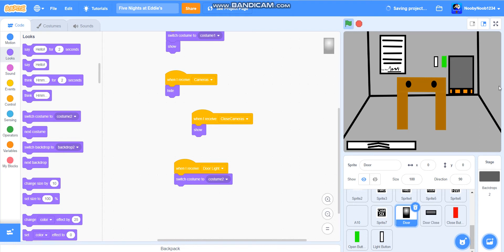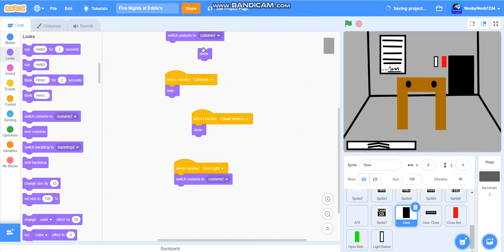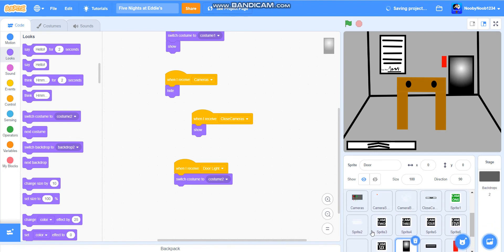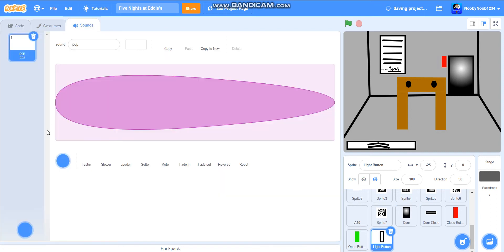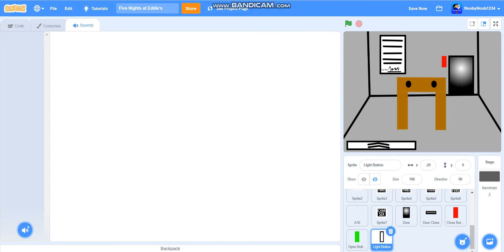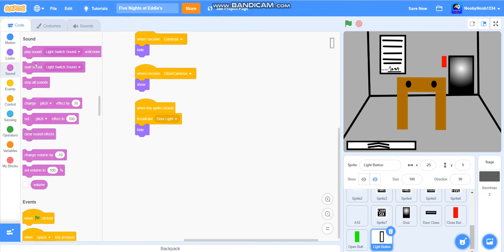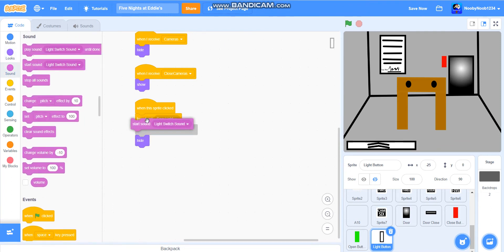See it? That's all fine. But we're going to switch it to costume one. Perfect. We're probably going to make a light switch noise and it's going to be awful. Okay, so I'm just going to make a clicking sound real quick and I'll be right back. Okay, so I managed to make one. Very cool. And then we're going to do when this sprite clicked, broadcast door light — starts out.